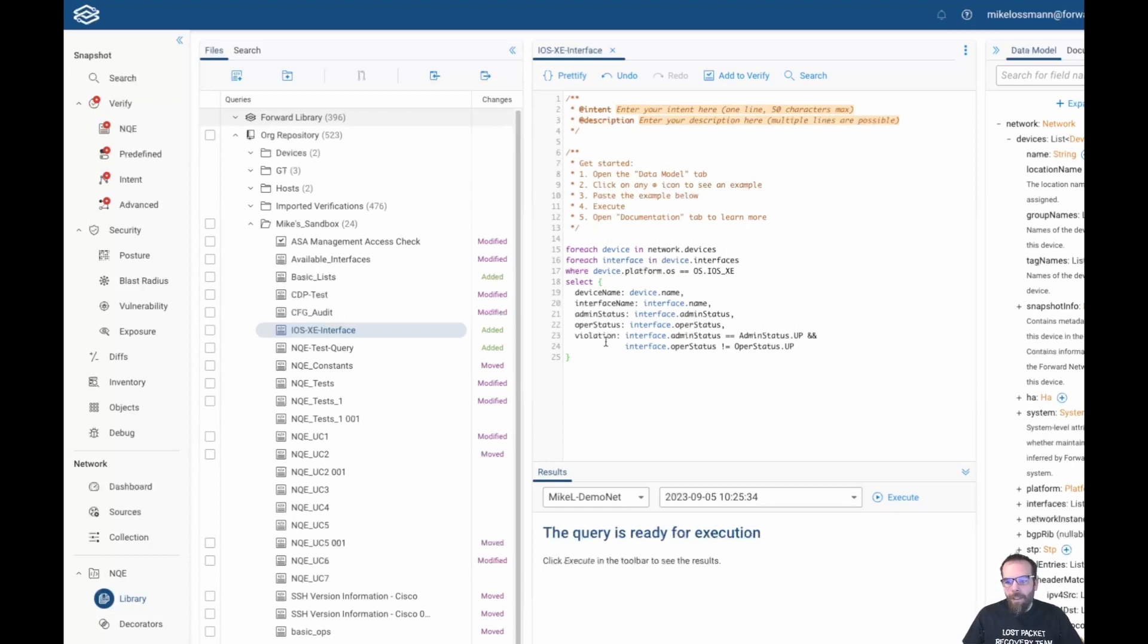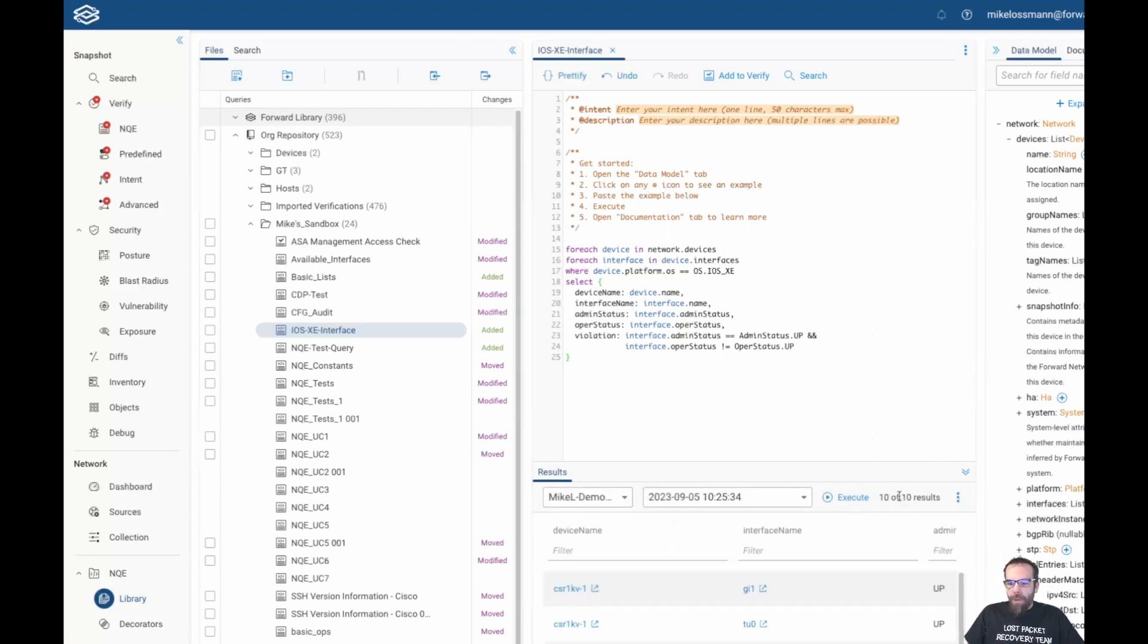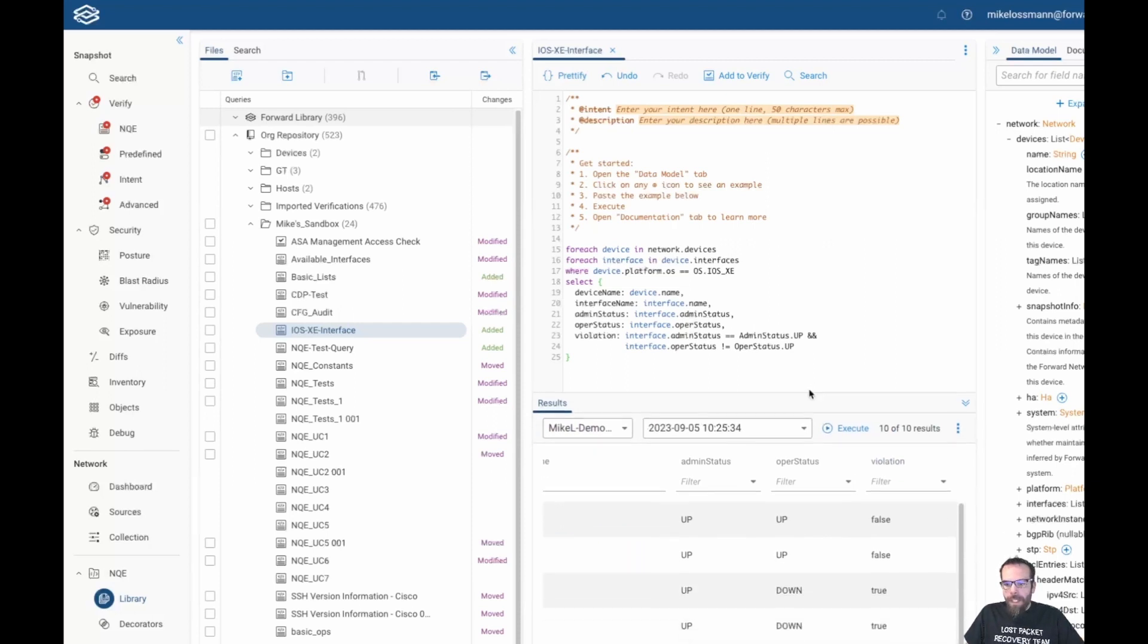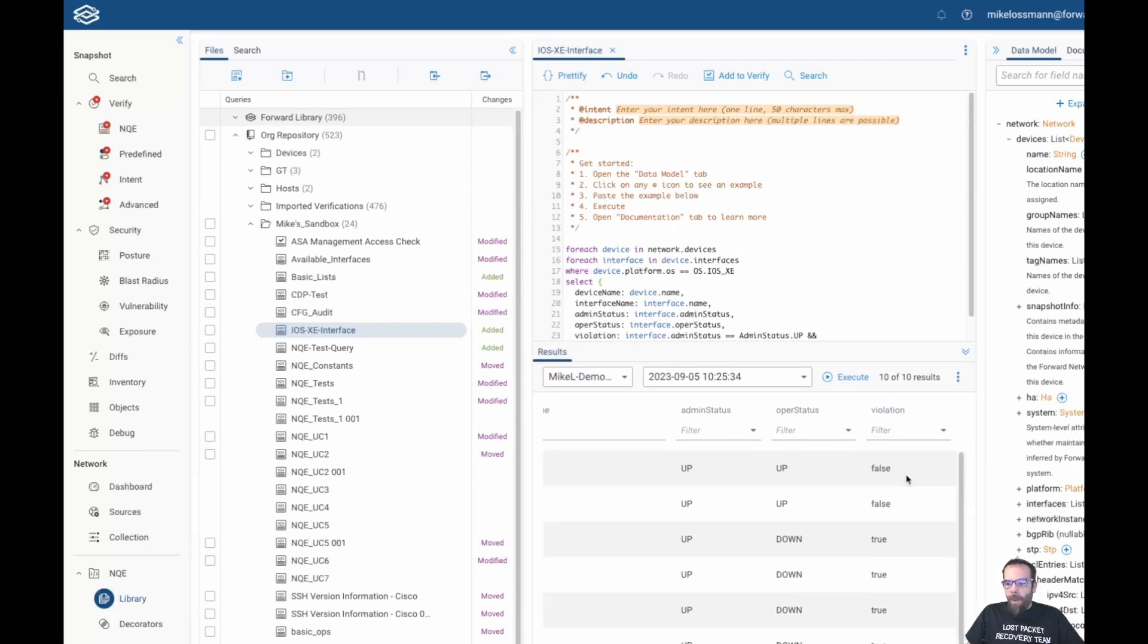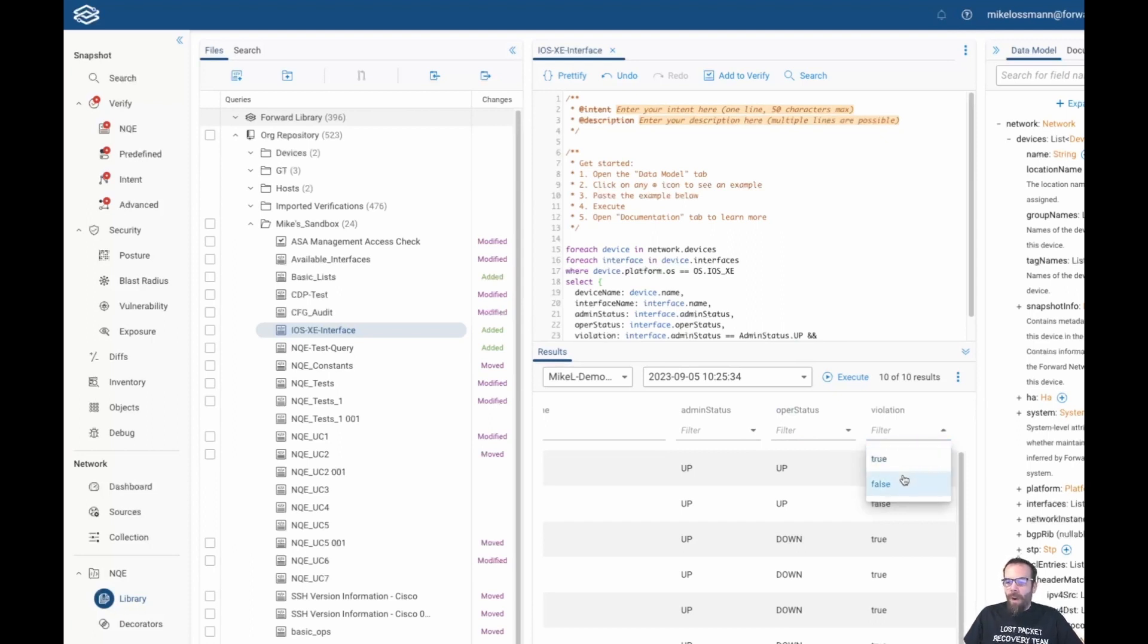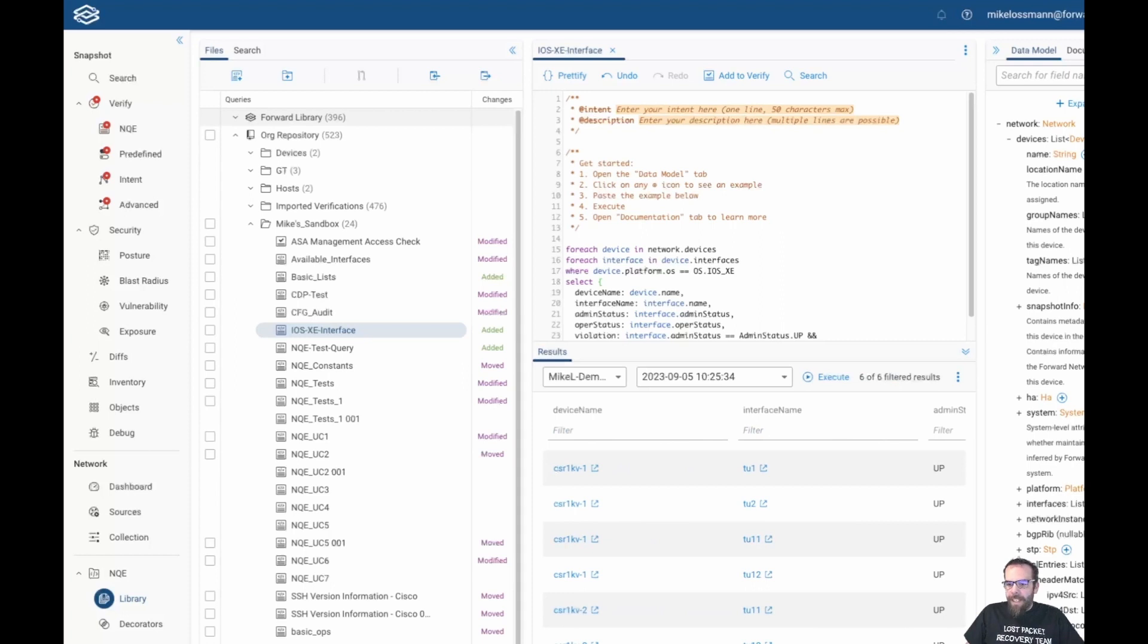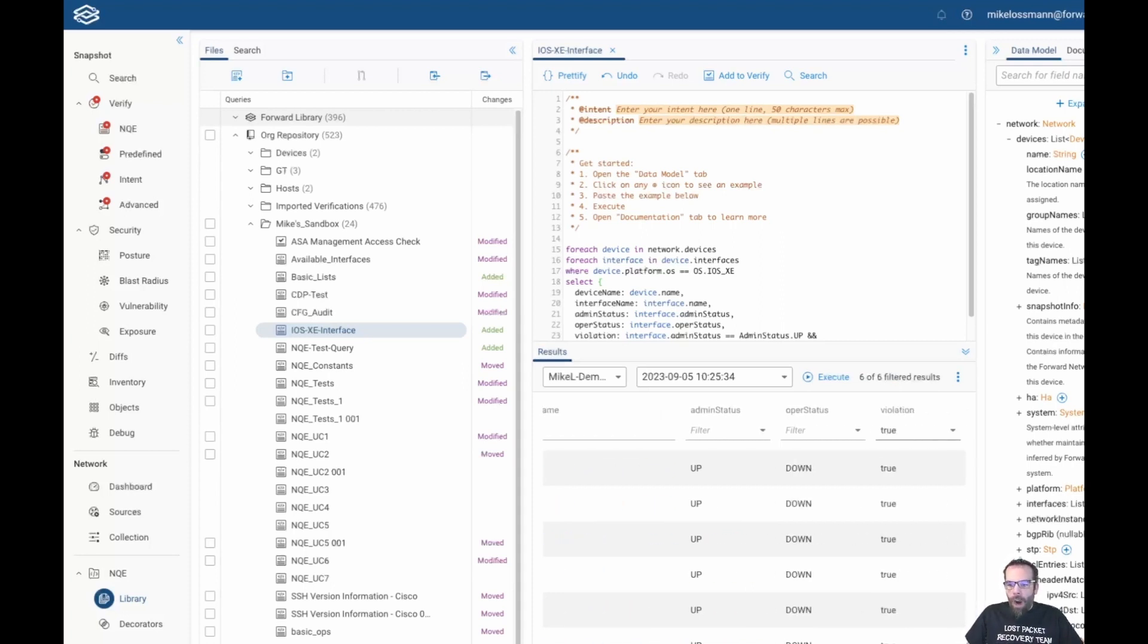So if we click execute to run this, we see we get a listing back of all the interfaces. If we scroll all the way over to the left hand side of the screen, we see that we have a violation column. We can take this violation column and we can filter based upon if we want to see if there are any false violations or any true violations. So if we pick true, what we'll see is all the devices across all of our IOS XC devices that are admin up but operationally down.